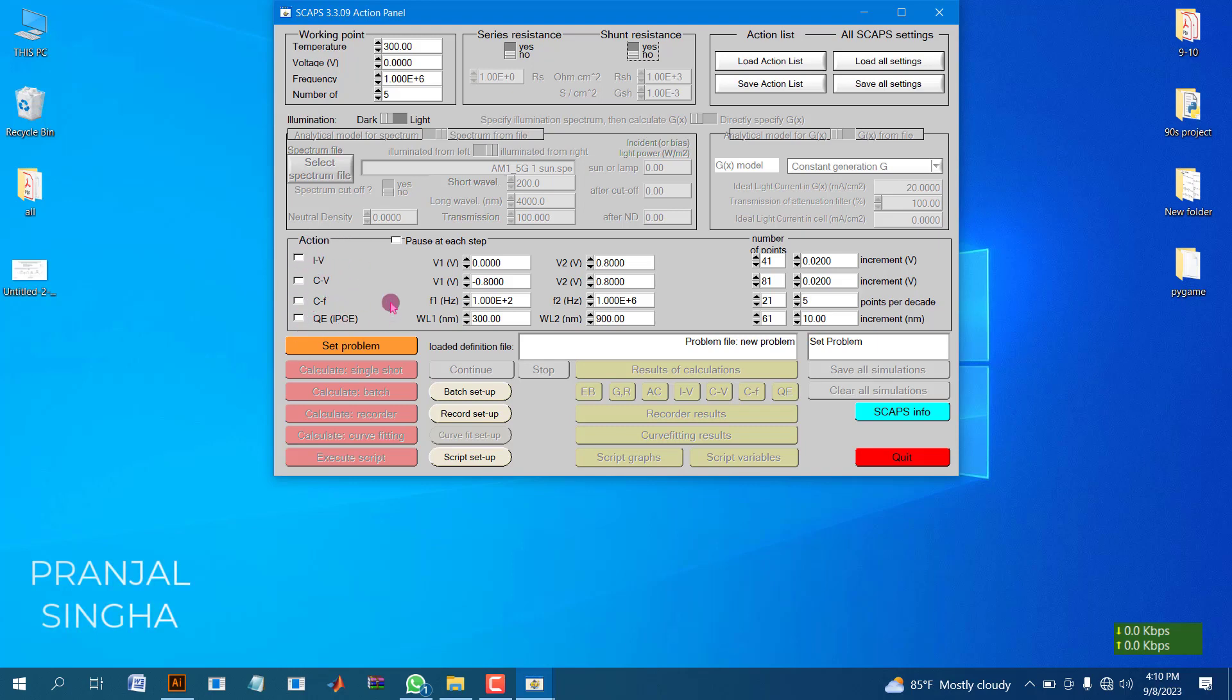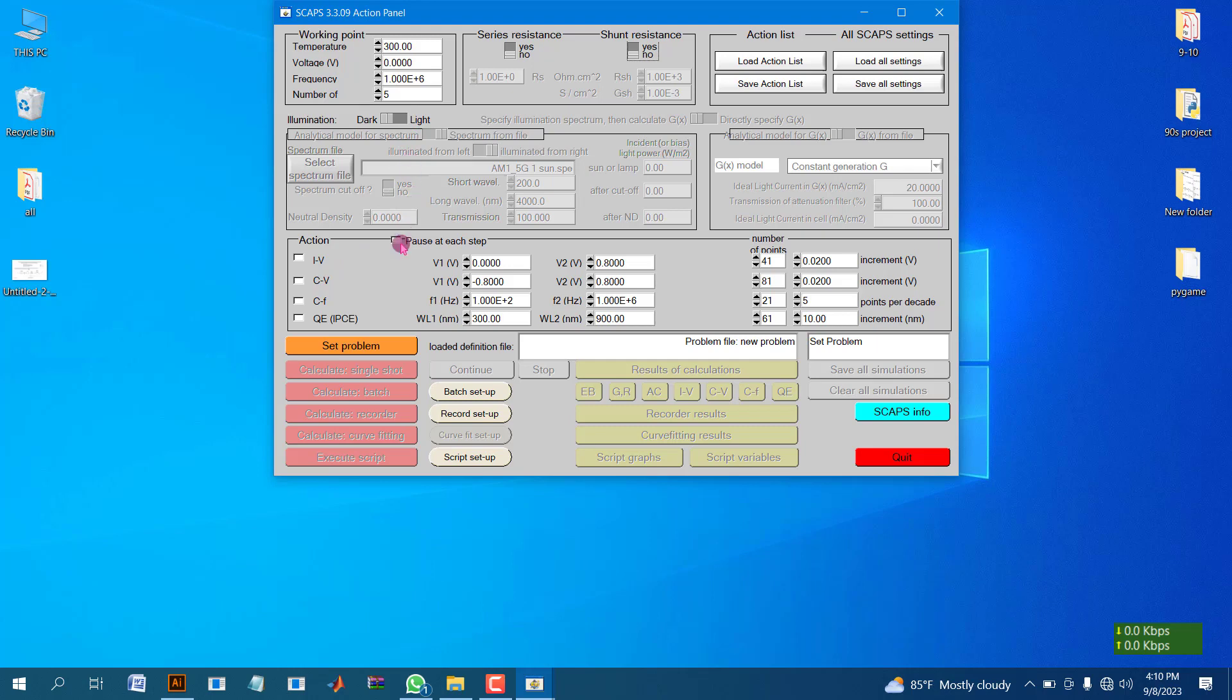We can click on IV, QE, dark and light mode, but in this video we will be discussing only how to make layers, nothing else. Let's get started. At first, you have to click on set problem.